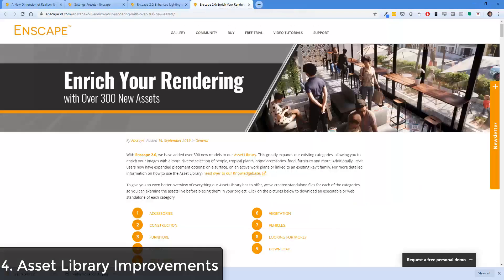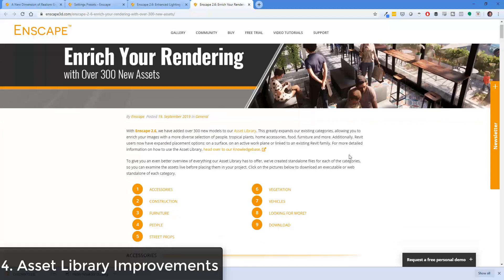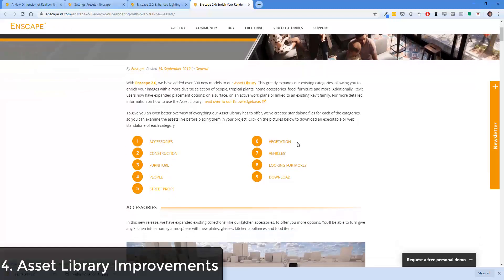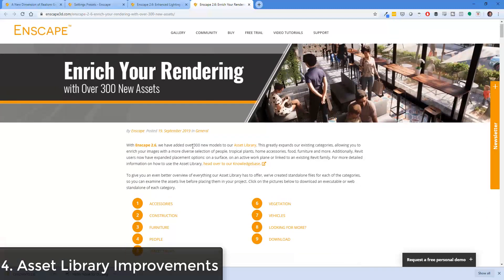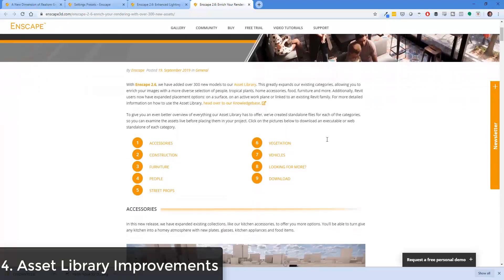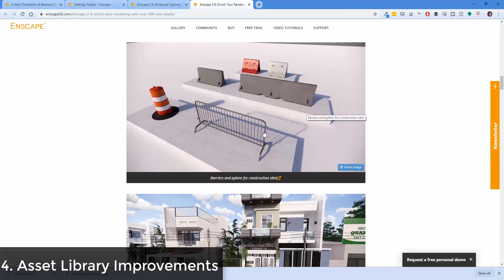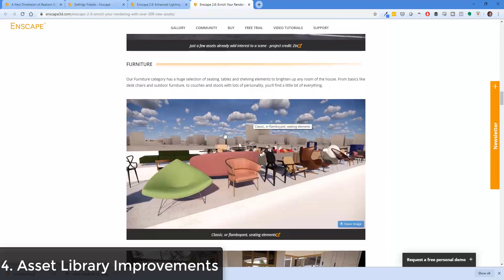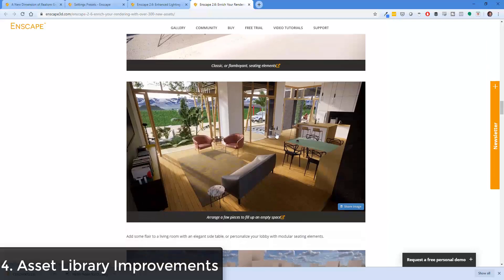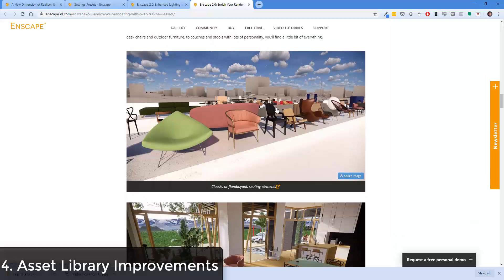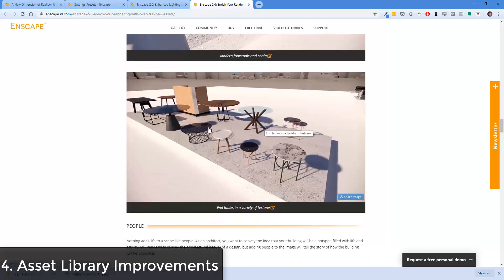One area where I was really glad when Enscape added their asset library is that it gives you access to some really high-quality models. While they're continuing to build that up, in this version they've added over 300 new models to that asset library — everything from accessories like kitchen and bathroom items to construction things for your exteriors. The one I'm really excited about is they've expanded their furniture category. There just weren't a lot of things in it before, but they've added tables, chairs, footstools, and things like that to give you more options.